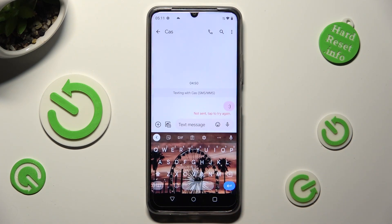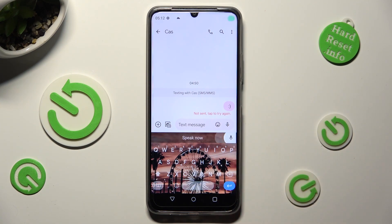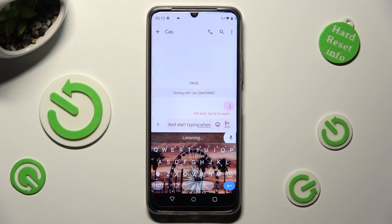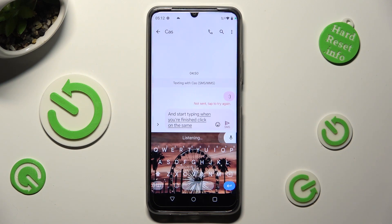Finally, you can click on the now visible microphone icon and start typing. When you're finished, click on the same microphone icon again.